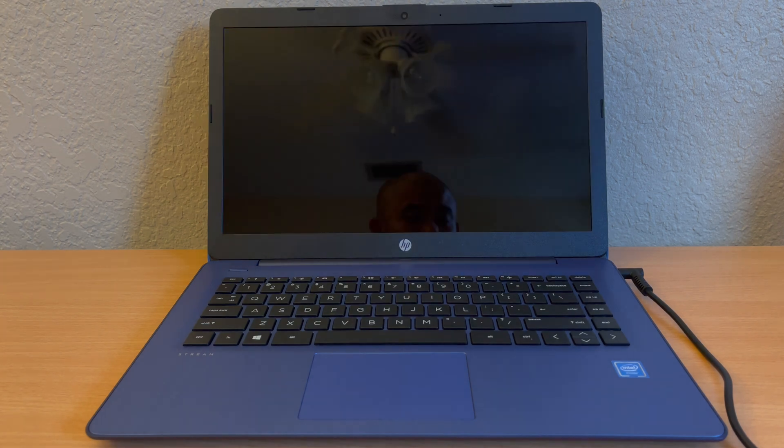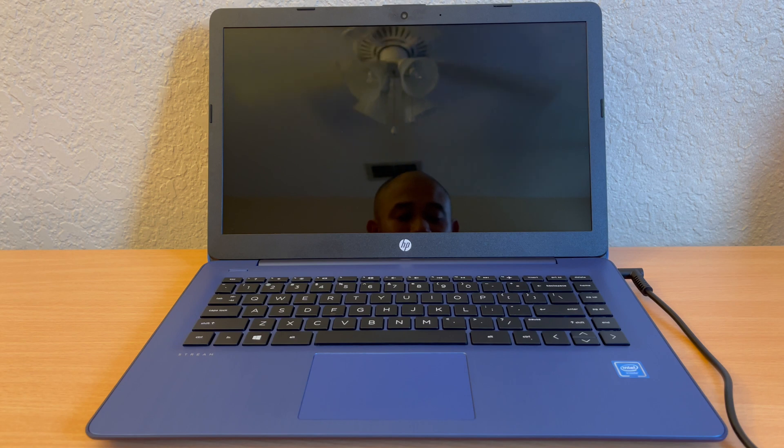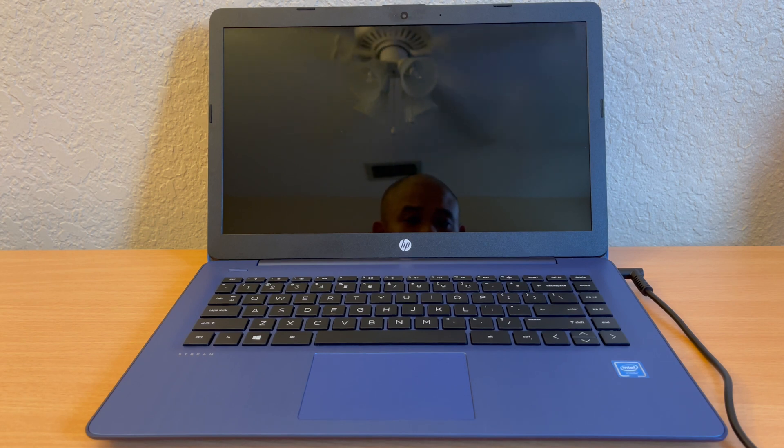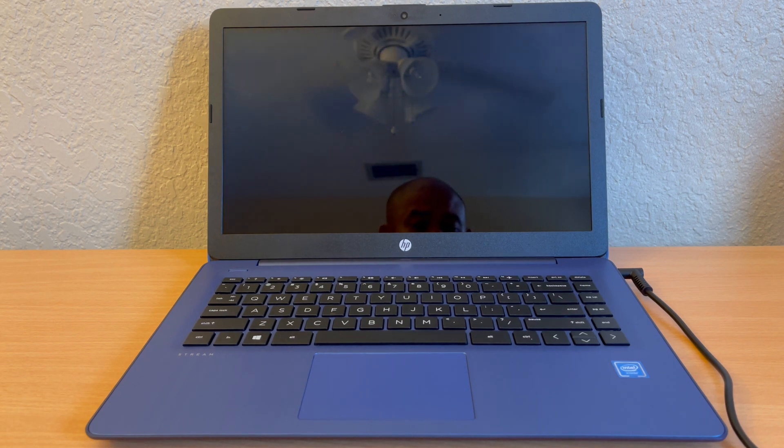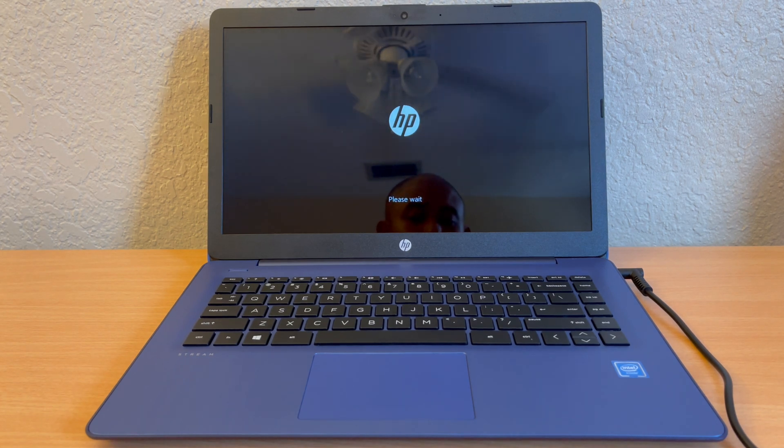I'll be sure to update this tutorial when Windows 11 comes out. All right guys, thanks so much for watching this video. Hope you guys enjoyed it. If you found it helpful, please be sure to hit a like, comment, and subscribe. Thanks for watching.